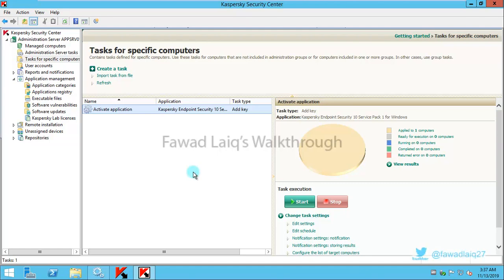So this is the way how you can add a license key, a new license key, to your Kaspersky Security Center and push it across to your network devices or your managed computers.